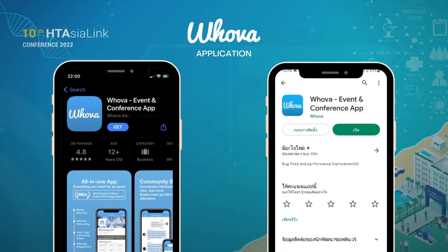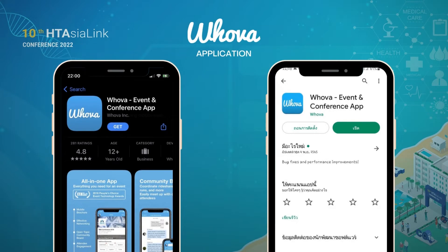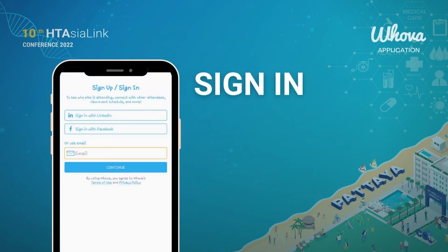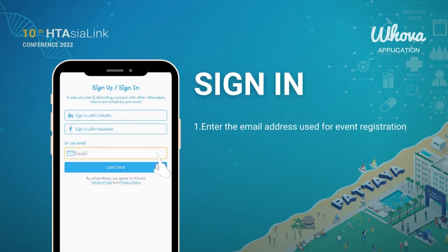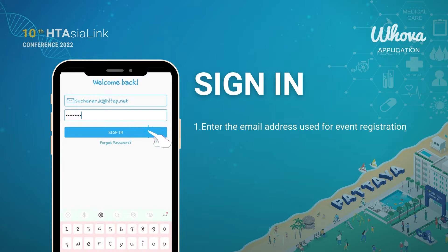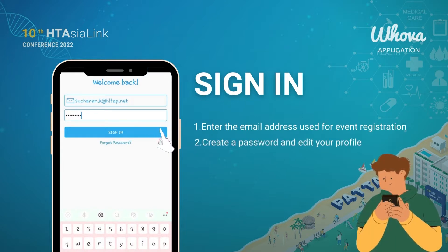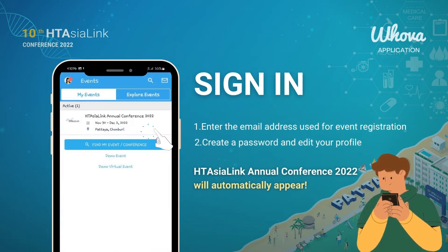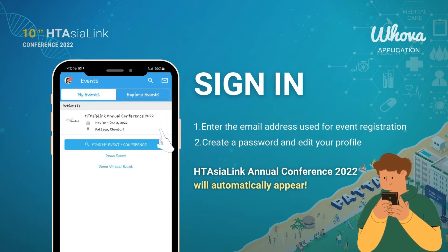You can download the Whova application on your mobile phone from the App Store and Google Play Store, and sign in with the email address you used to register for the conference, then create a password and type in your name. The HTAsiaLink Annual Conference 2022 will automatically appear after you have logged in.